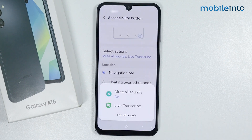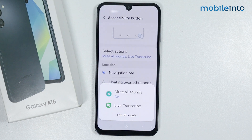And this is how you can enable and set up the accessibility button on the Samsung Galaxy A16. If you found this video helpful, please like the video and subscribe to the channel and hit the bell icon to get notified when we upload a new video.